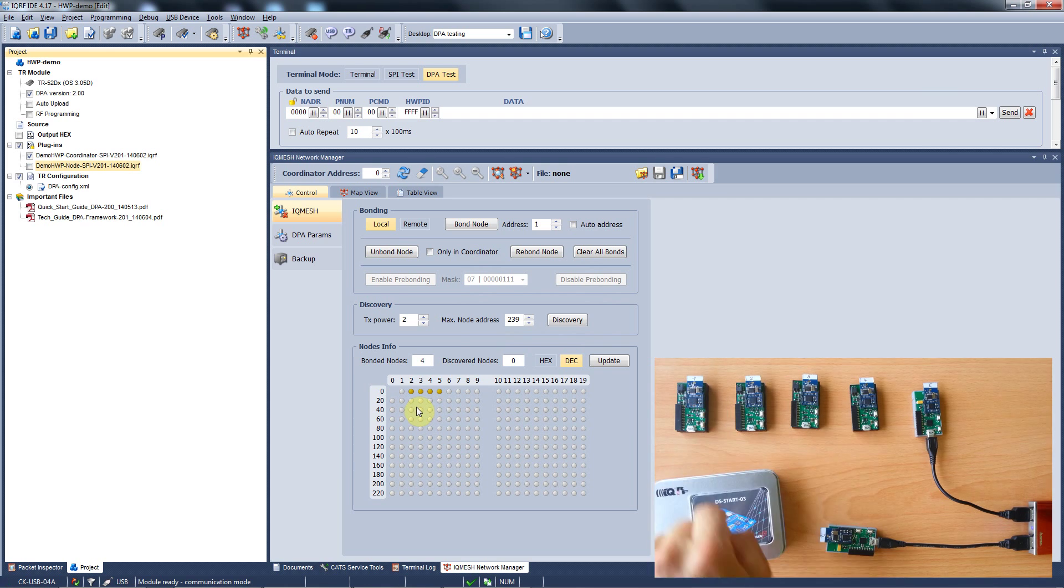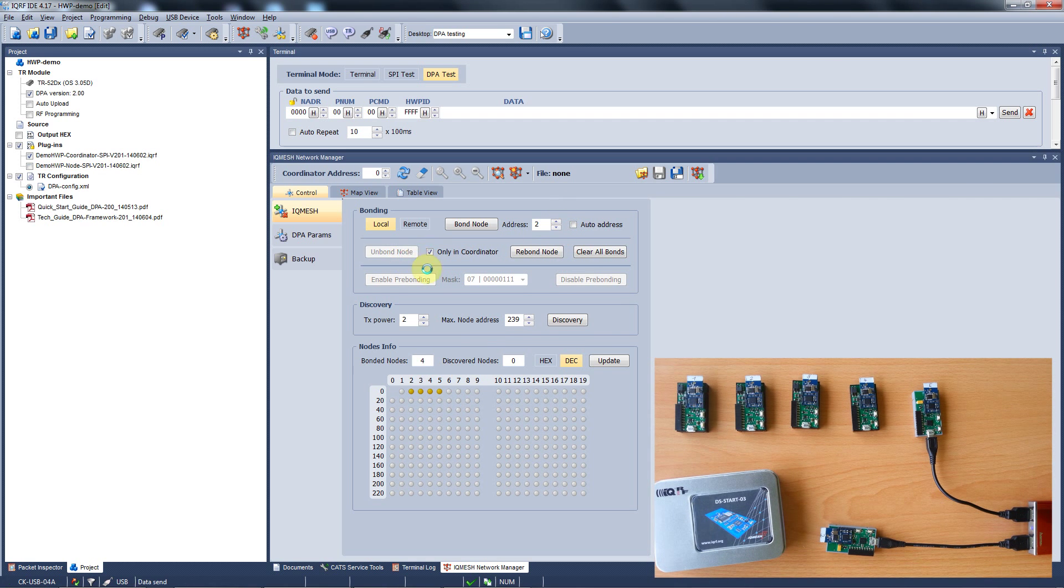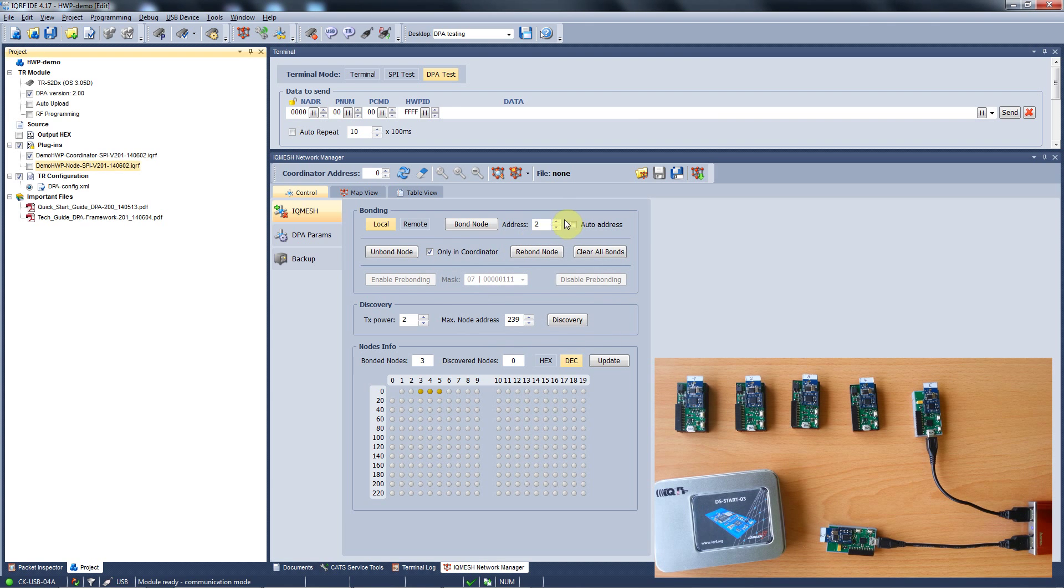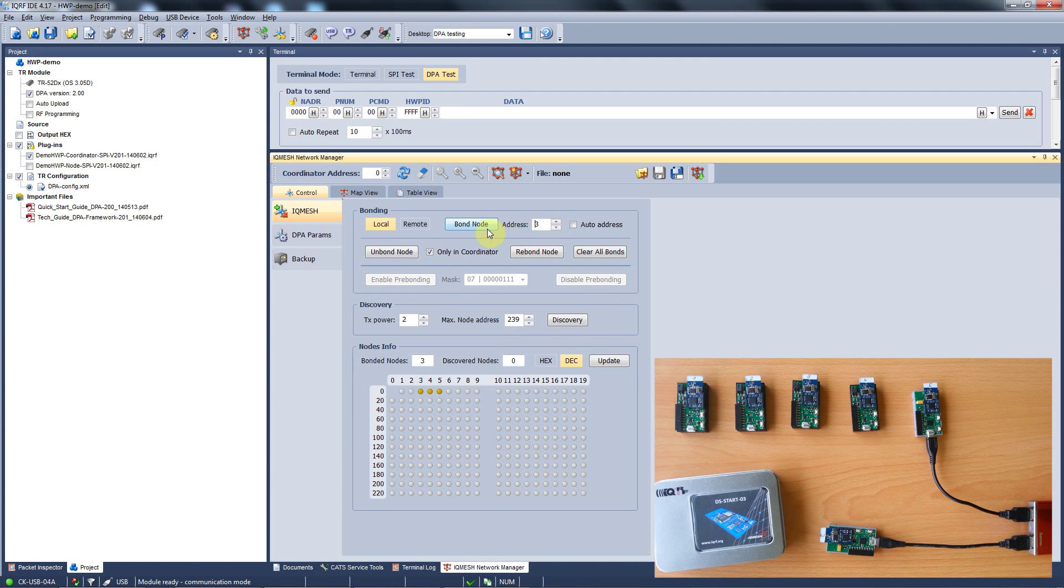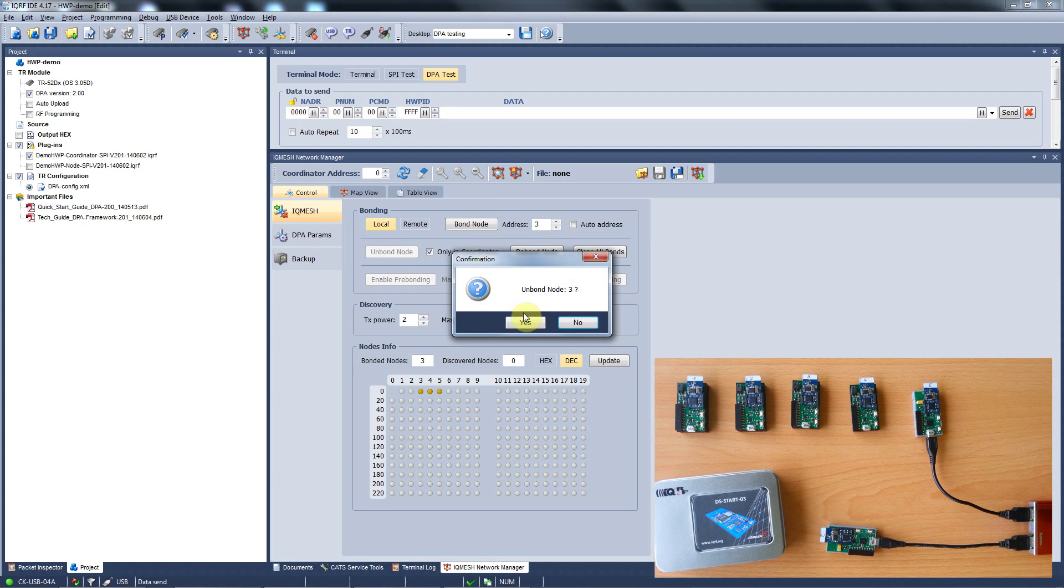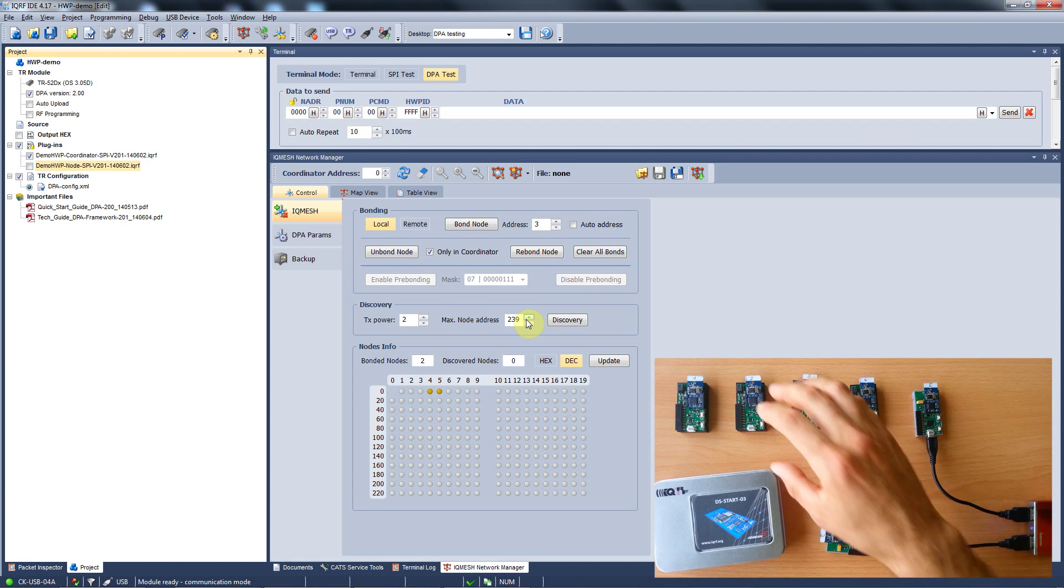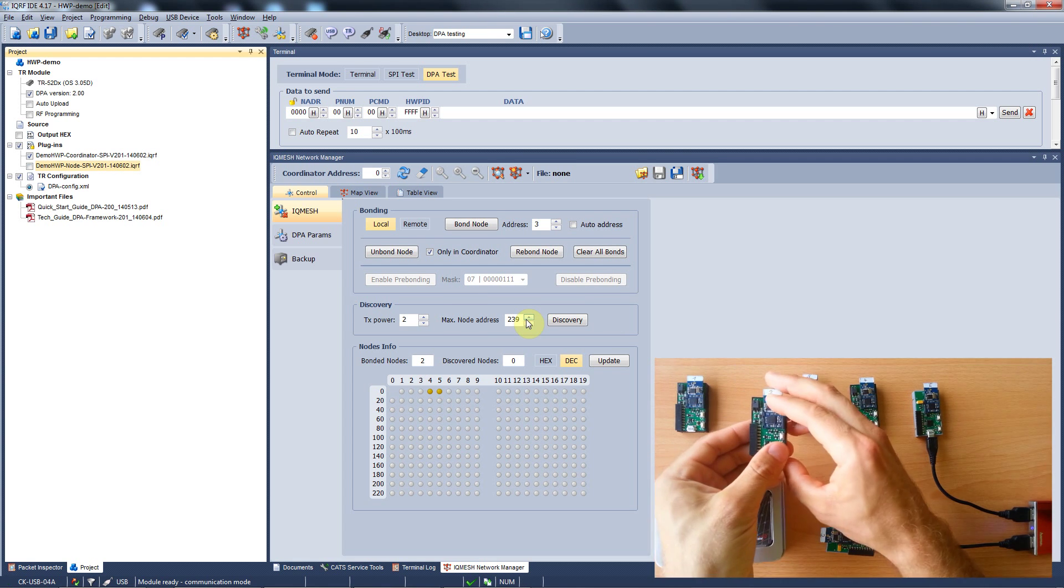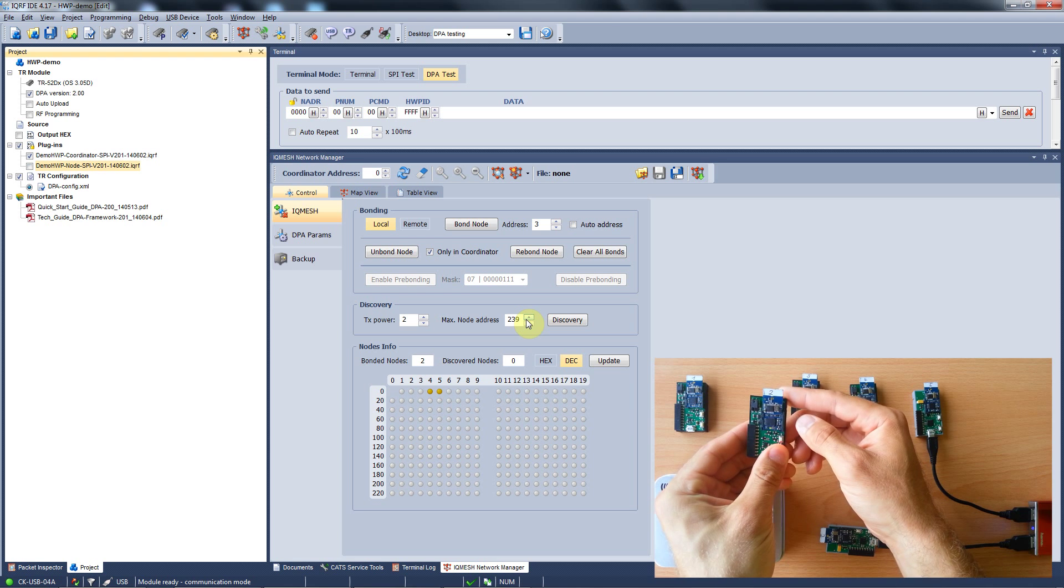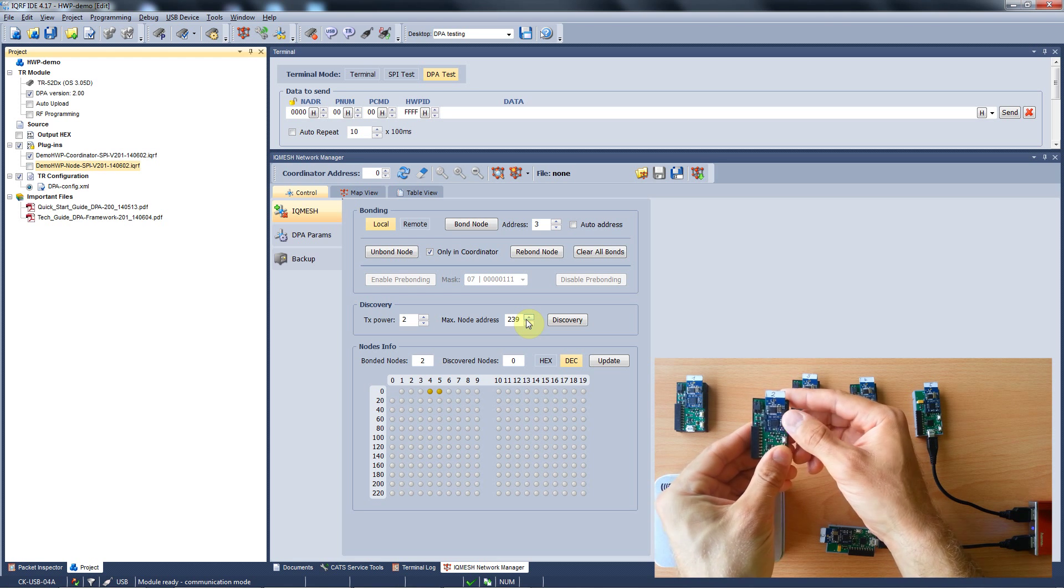Another way is to unbond the node only in the coordinator. In that case the coordinator deletes the node from its network database but the node is not aware of this, so you have to unbond the node manually. You do it by holding the application button and pushing the reset button on your evaluation board.